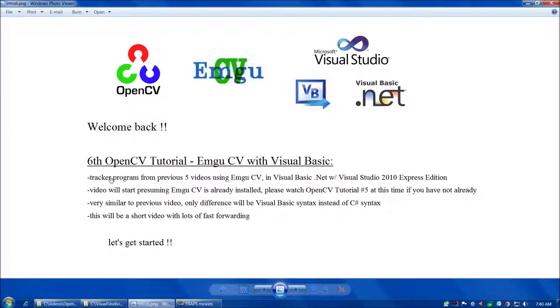Welcome back, everybody. In this video, we're going to redo the tracker program from the previous five OpenCV tutorial videos using EmguCV, but this time we'll use Visual Basic .NET instead of C Sharp.